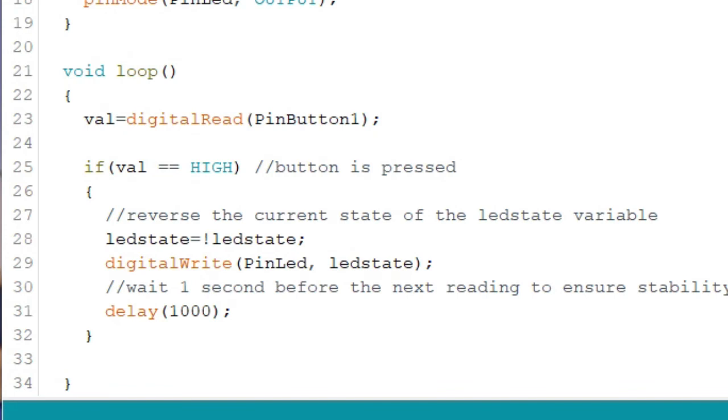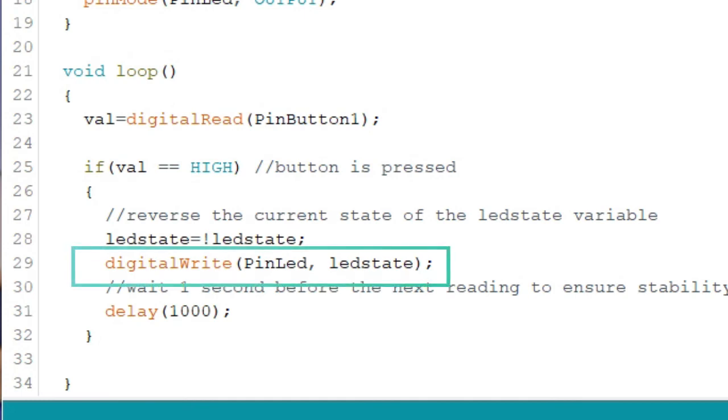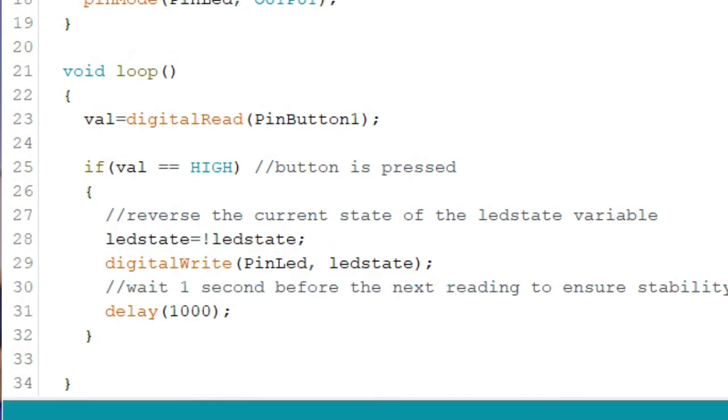We can also interpret it as let the new value of the LED state variable be not the current value of the LED state variable. Therefore, if the current value of LED state is low, then the new value of the LED state variable is high, which is not low or the opposite of low. Sounds confusing at first, but logically, it makes sense. Finally, in the digital write function, we simply say digital write pin LED comma LED state. When the program is run, the variable LED state will be replaced by the actual value of LED state, which is a high or a low. A delay of one second is added in preparation for the next reading.